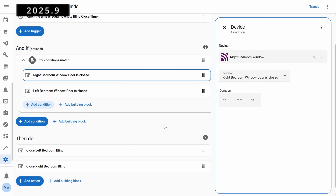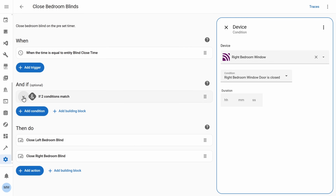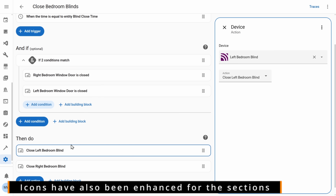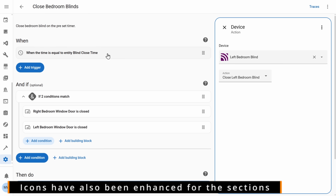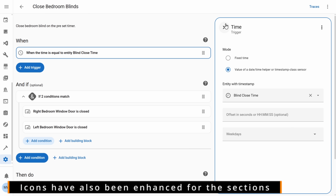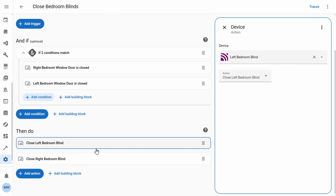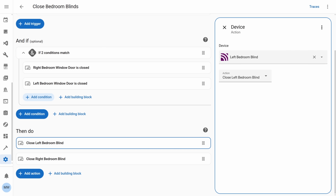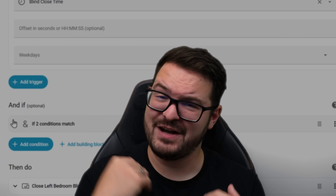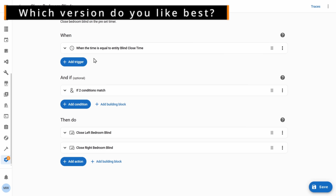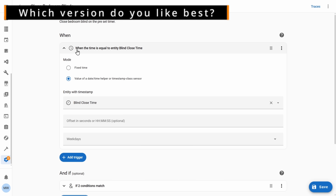Some of the other subtle changes brought about with this new design are the little edge lines that appear, which help you distinguish the different parts of the automation. You also have clear highlighting around the section you're currently working on — for example, if you're in triggers, triggers will be highlighted in blue and the section to the right will also be highlighted in blue. I'd love to hear your thoughts on this. Do you love it? Do you hate it? Do you prefer the old form style layout, or is split view something you're interested in? Let me know in the comments below.